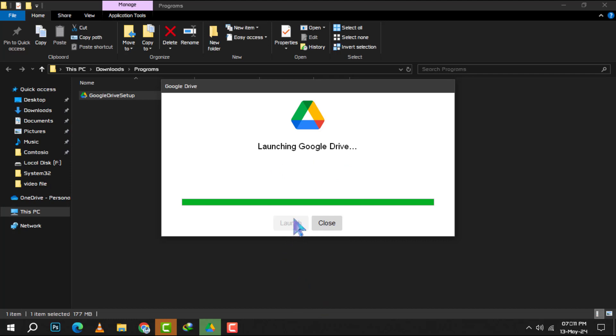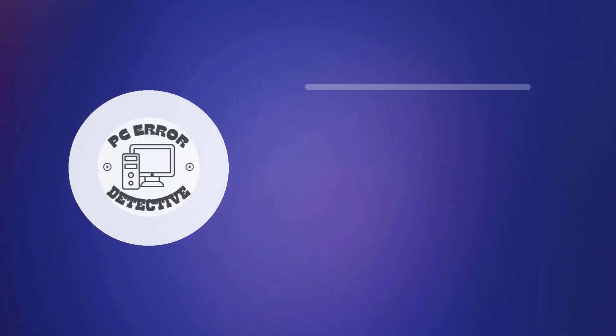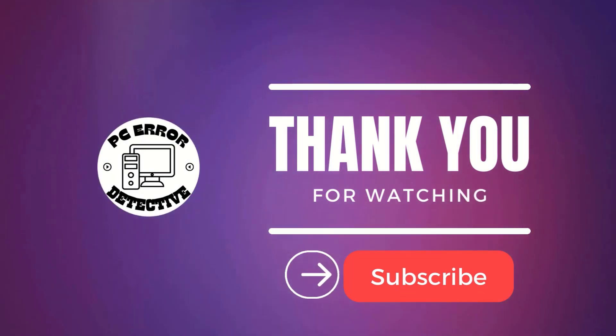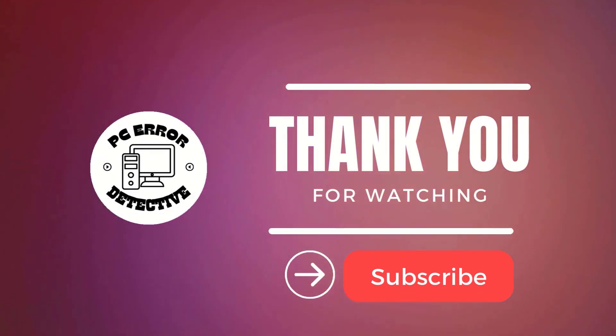And that's it! You now have Google Drive right on your desktop. Thank you for watching and see you in the next video!